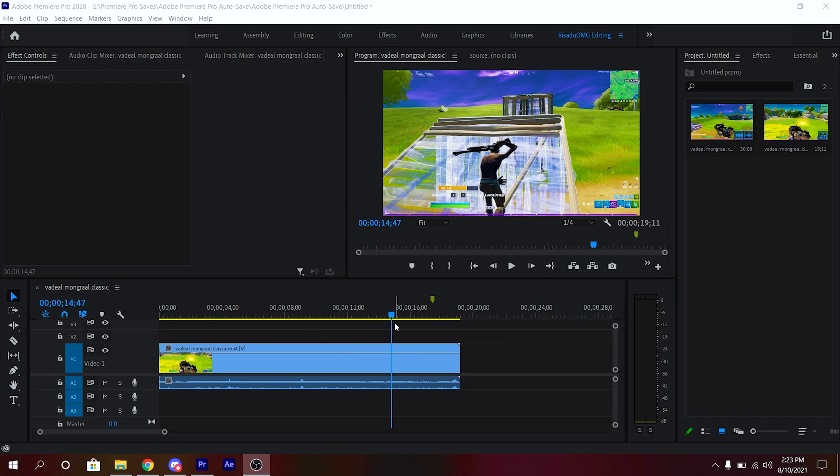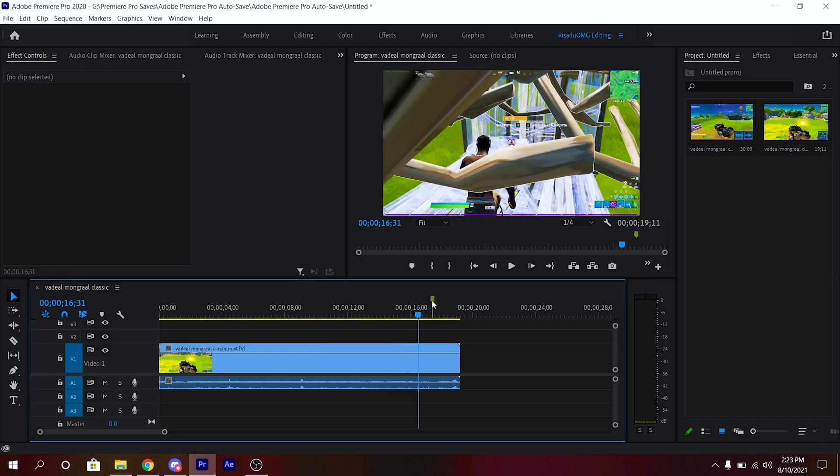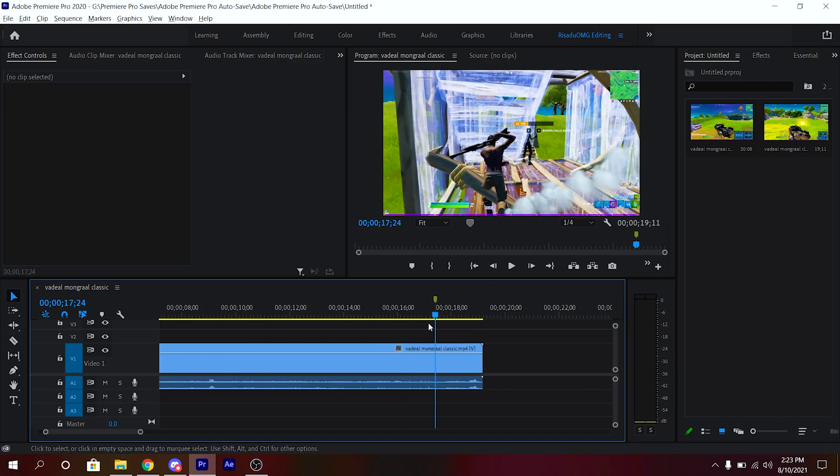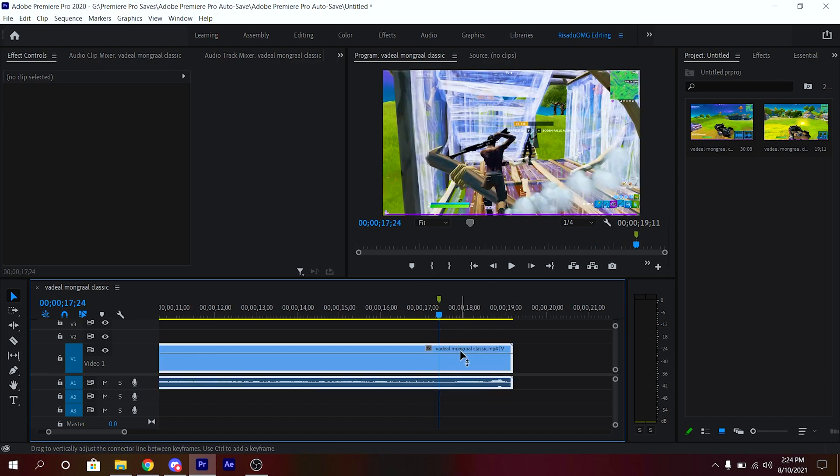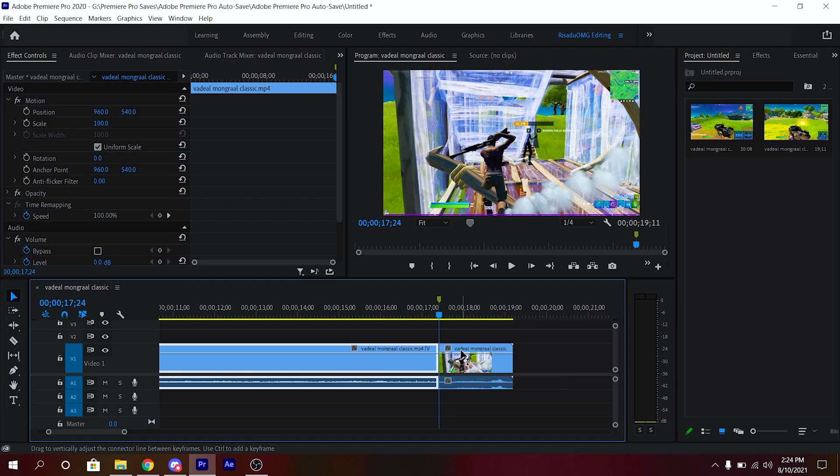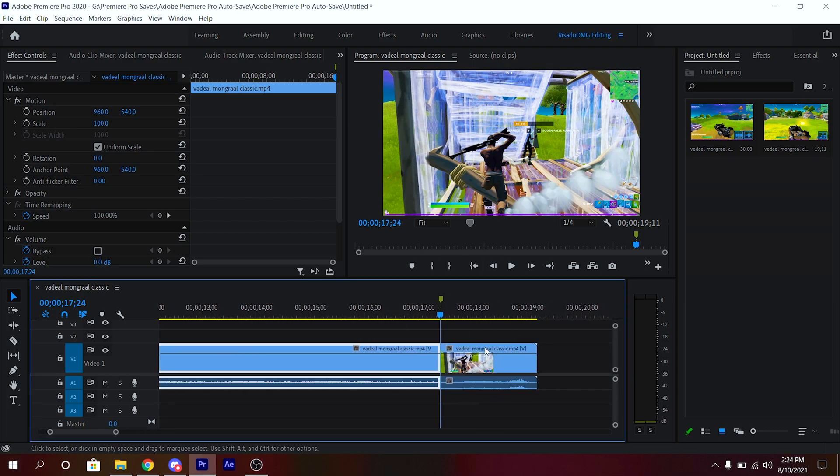First, all you want to do is find the frame where you pull out the shotgun. I've already marked the frame as you can see right here. After you've done that, just select the clip and click Ctrl+K to add the cut.